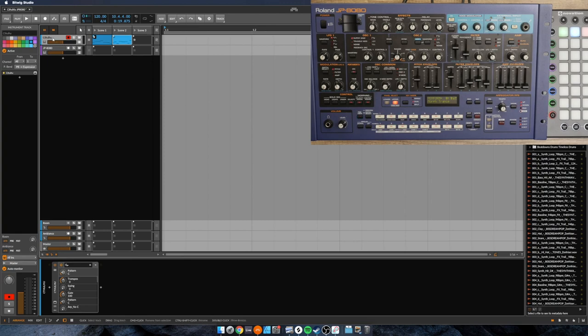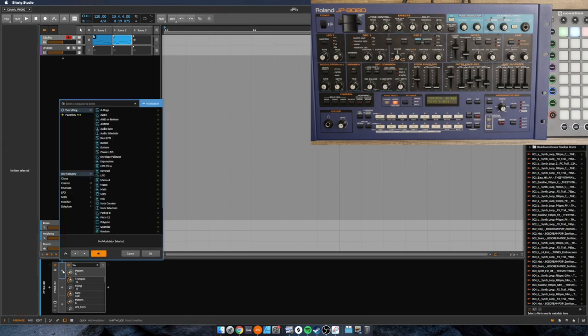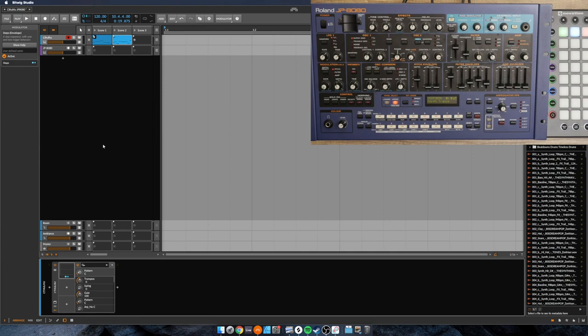But what I'm going to use is a modulator. I have found the step sequencer is a good one for this, but obviously you can use other ones as well.